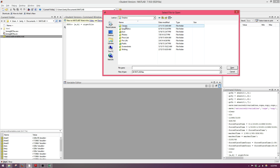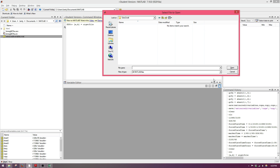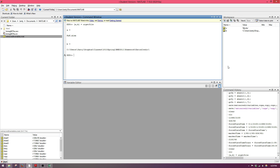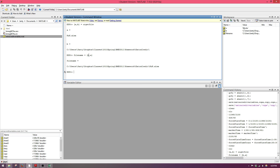Go to your Dropbox, make sure you choose all files, and select the Excel file. Now it's given us the path to the file and the final file name, and we just need to mesh those together. So we'll say filename equals bracket b comma a — that's the entire file path including the file name, and we can use that as input for our xlsread function.